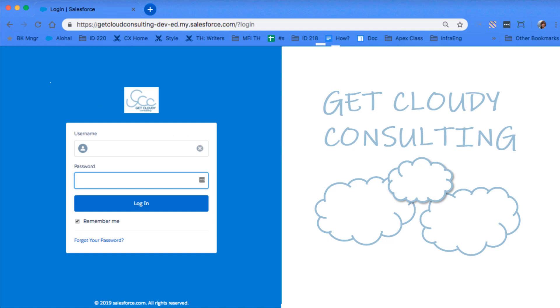So in a few quick steps, you've created your own My Domain subdomain, complete with your own logo and content.